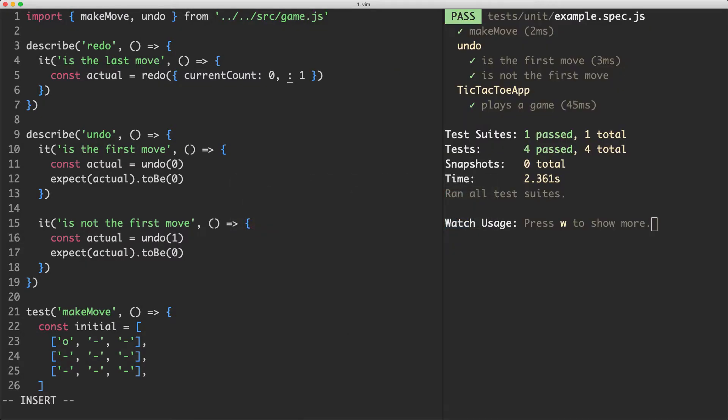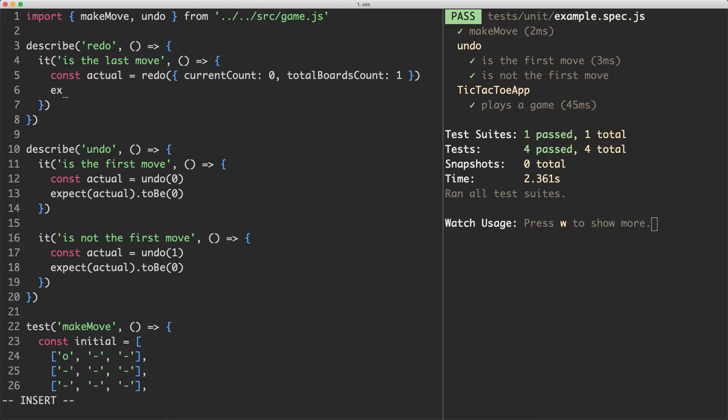So we probably could change this to be called something else. Maybe total boards count or something like that. Now that we've got that let's go ahead and write our assertion. I'm going to expect the result is going to be equal to the current count which is going to be zero. We're not going to let them move into the future.